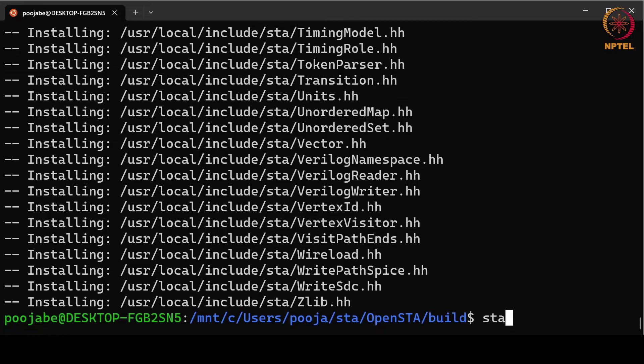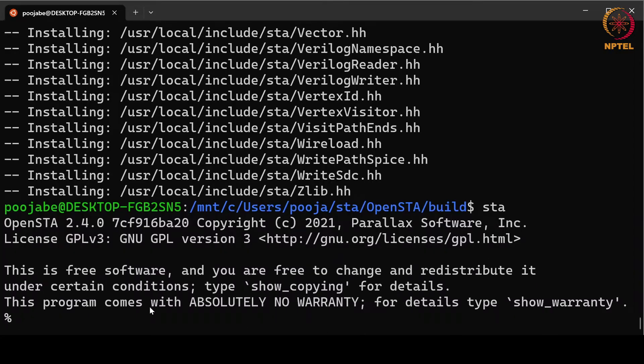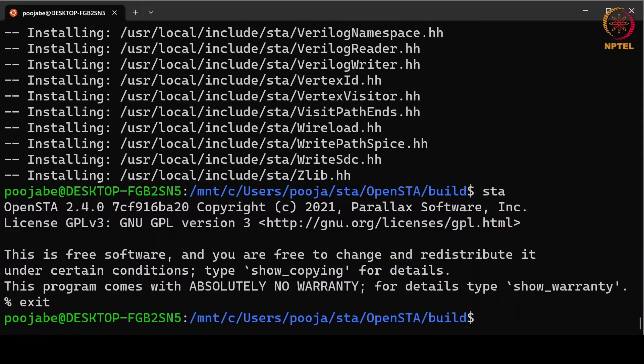Now we will invoke STA and verify that installation is successful. As you can see here, environment has been opened. OpenSTA means our OpenSTA has been installed. Exit command is used here to exit from this environment.